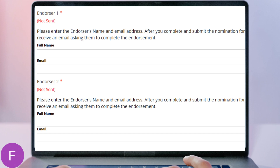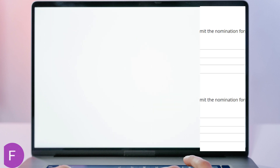After you complete and submit the nomination form, the endorsers will receive an automated email asking them to complete the endorsement and submit it within the system. Note the endorsers need to have their letter submitted by March 31st or the nomination will be incomplete. Once all the fields have been filled out, click 'Save and Finalize' at the bottom of the page, then hit OK to submit.